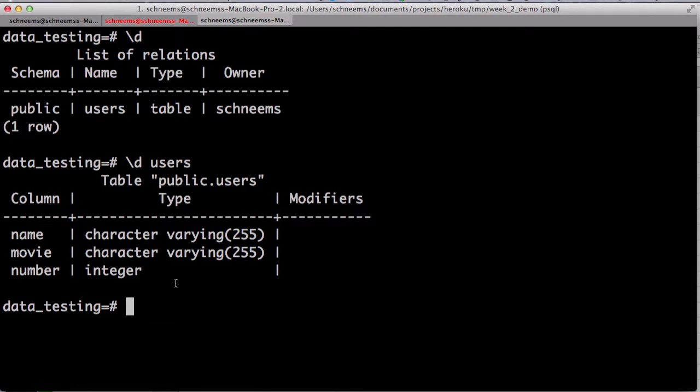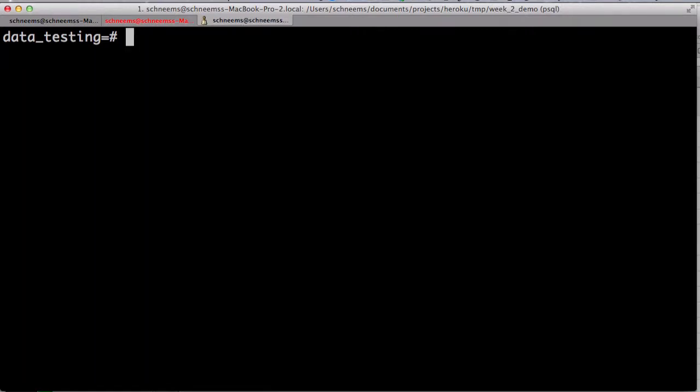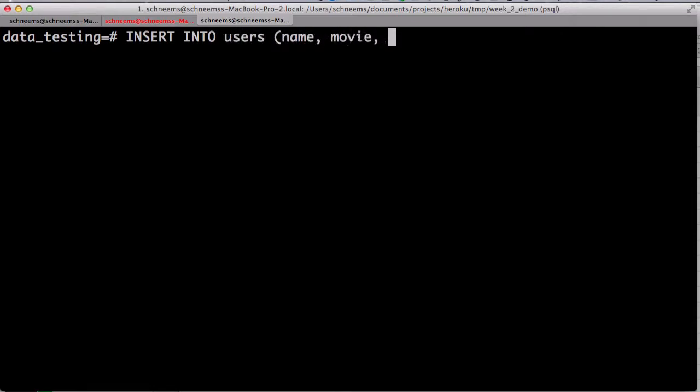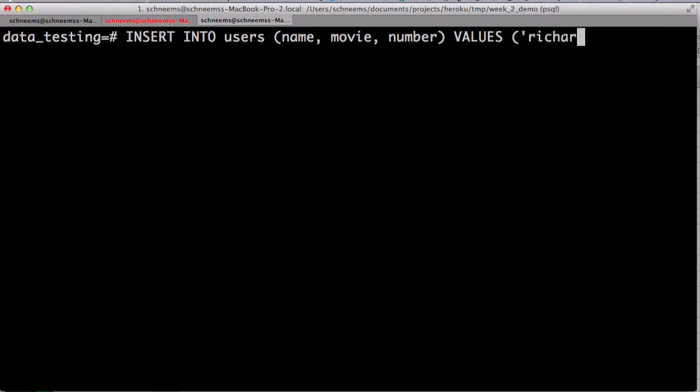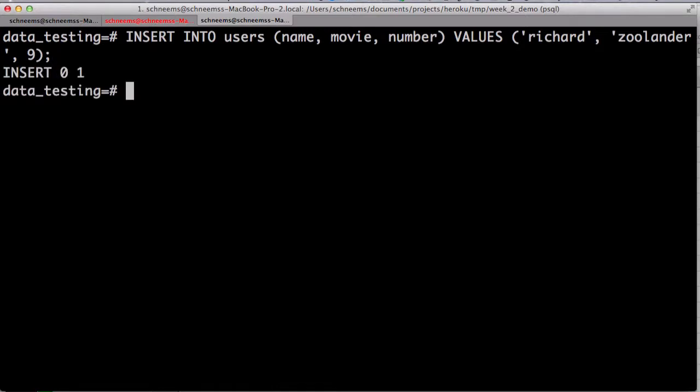So, let's actually go ahead and insert some data into that table. We can do that using the insert command. Insert into users. We're going to do name, movie, number. The values are going to be Richard, the movie is going to be Zoolander, and the number is going to be 9. Finish that off with a semicolon. All right. So, it looked like that worked. How do we know? So, when your table is very small, we can do select star from the table. Select is going to be how we are going to look up data. Anytime we are manipulating and storing data, we have four basic operations: create, read, update, and delete. We just created. We just inserted was the creation. And to read, we will be selecting.